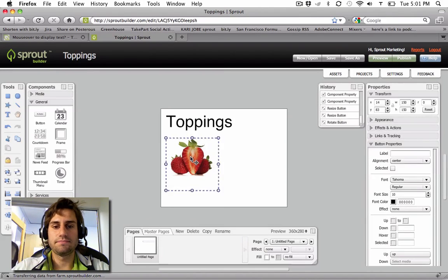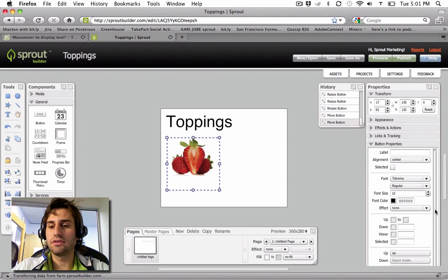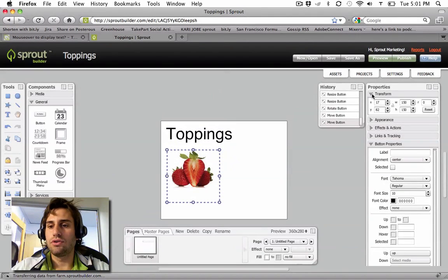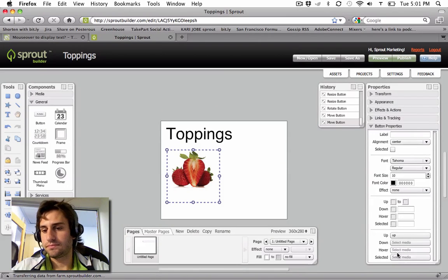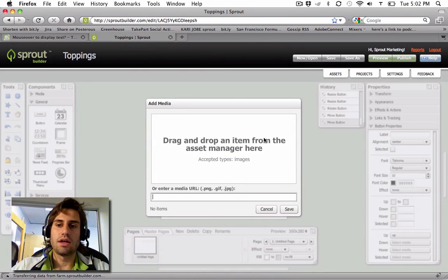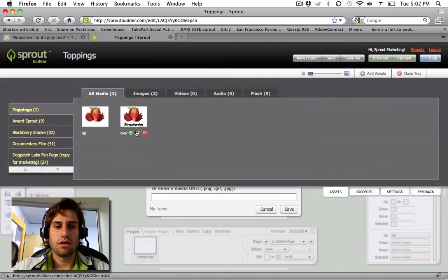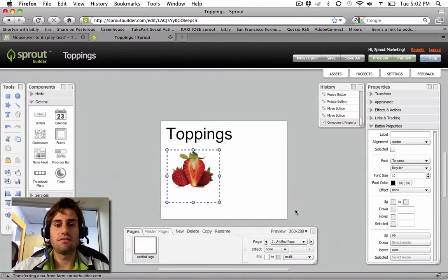Now here's my Toppings. What about the mouse over state? I come over to Mouse Over, which is Hover, and add the over state. Click Save.